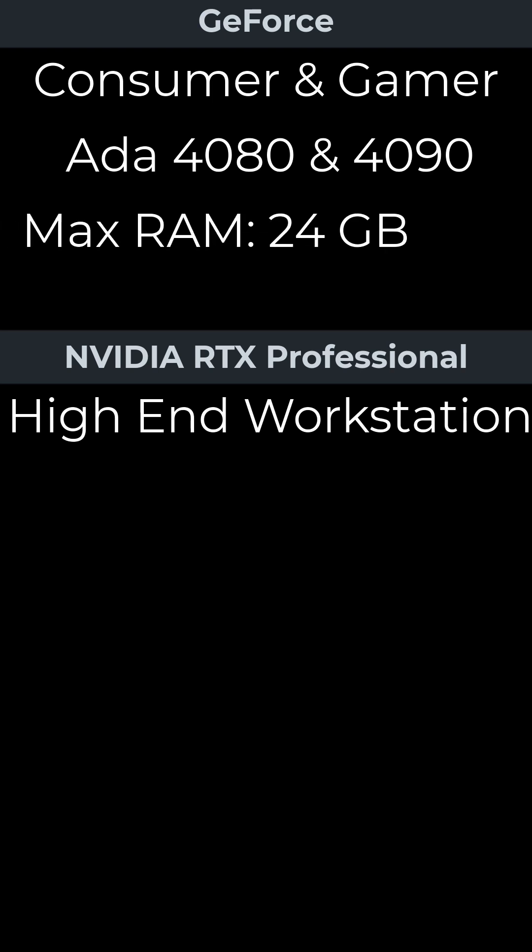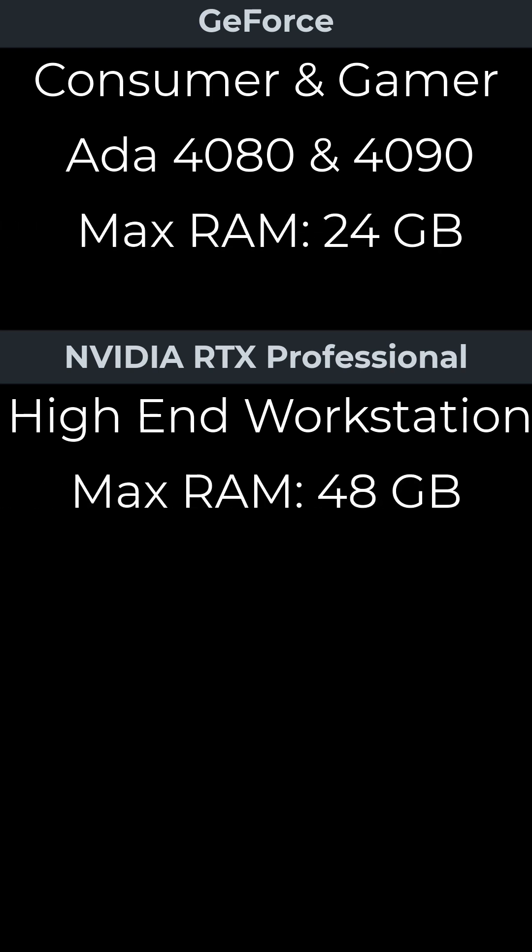NVIDIA RTX professional desktop products are for very high-end workstations. GeForce RAM tops out at 24 gigabytes, while NVIDIA RTX is able to hit 48 gigabytes.